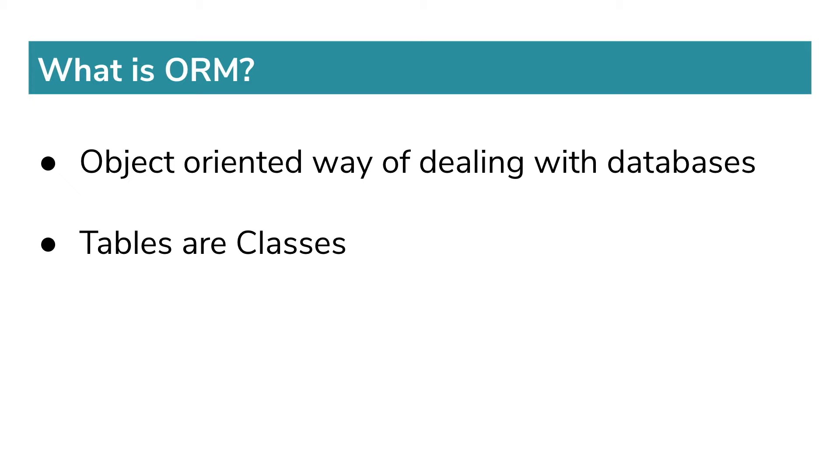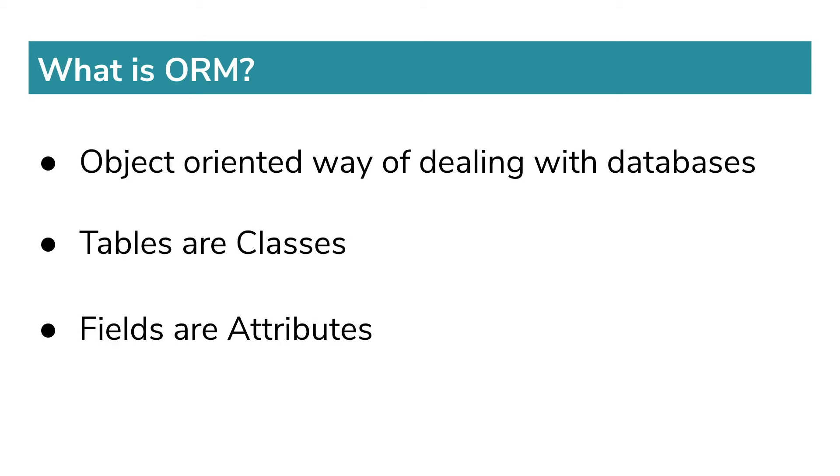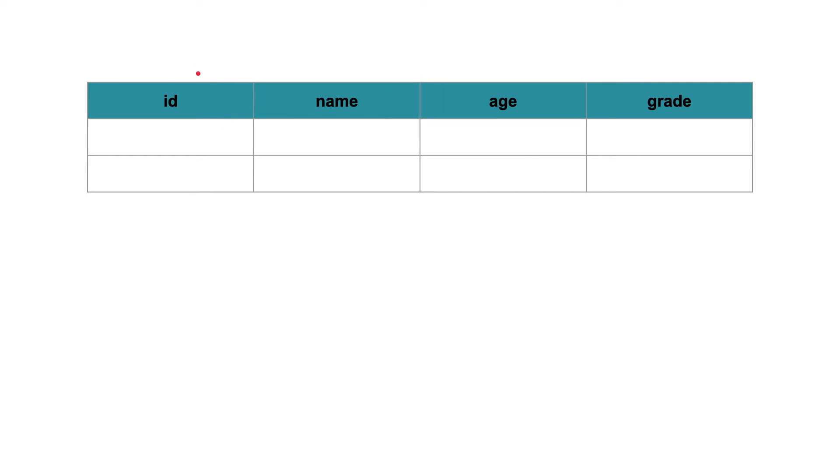If that sounds complicated, then here is an example to make it clear. This is basically a database table called Student with four fields: ID, name, age, and grade.